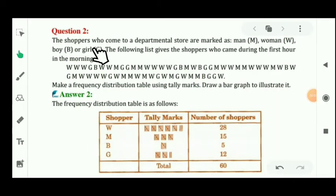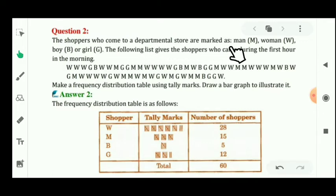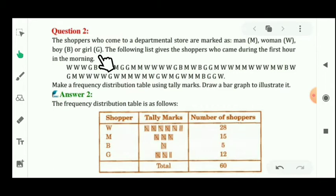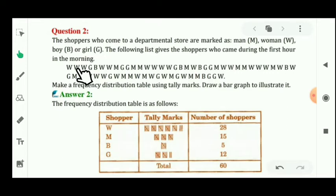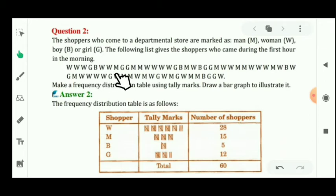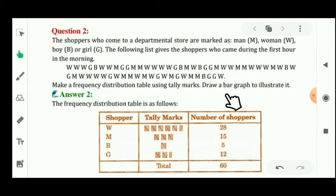Now let's see question number 2. The question is very easy. Given the shoppers who come to a departmental store, they are marked as M for man, W for woman, B for boy, or G for girls. The following list shows the shoppers who came during the first hour in the morning. For this data, you have to make a frequency distribution table using tally marks and then draw a bar graph.